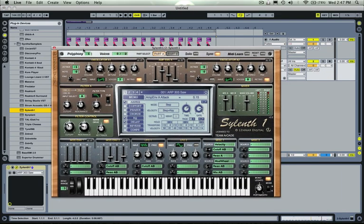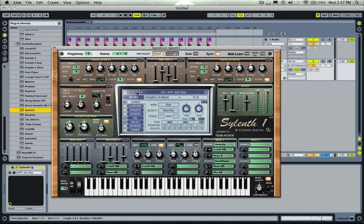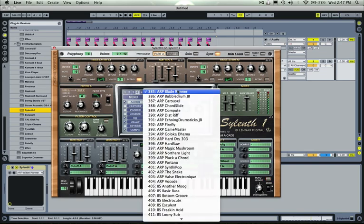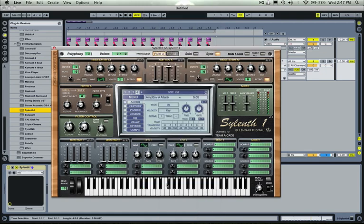And when we bring up Sylenth for the first time, it starts us off with some preset, so we're going to want to get a bank and then just select a blank initialized patch.